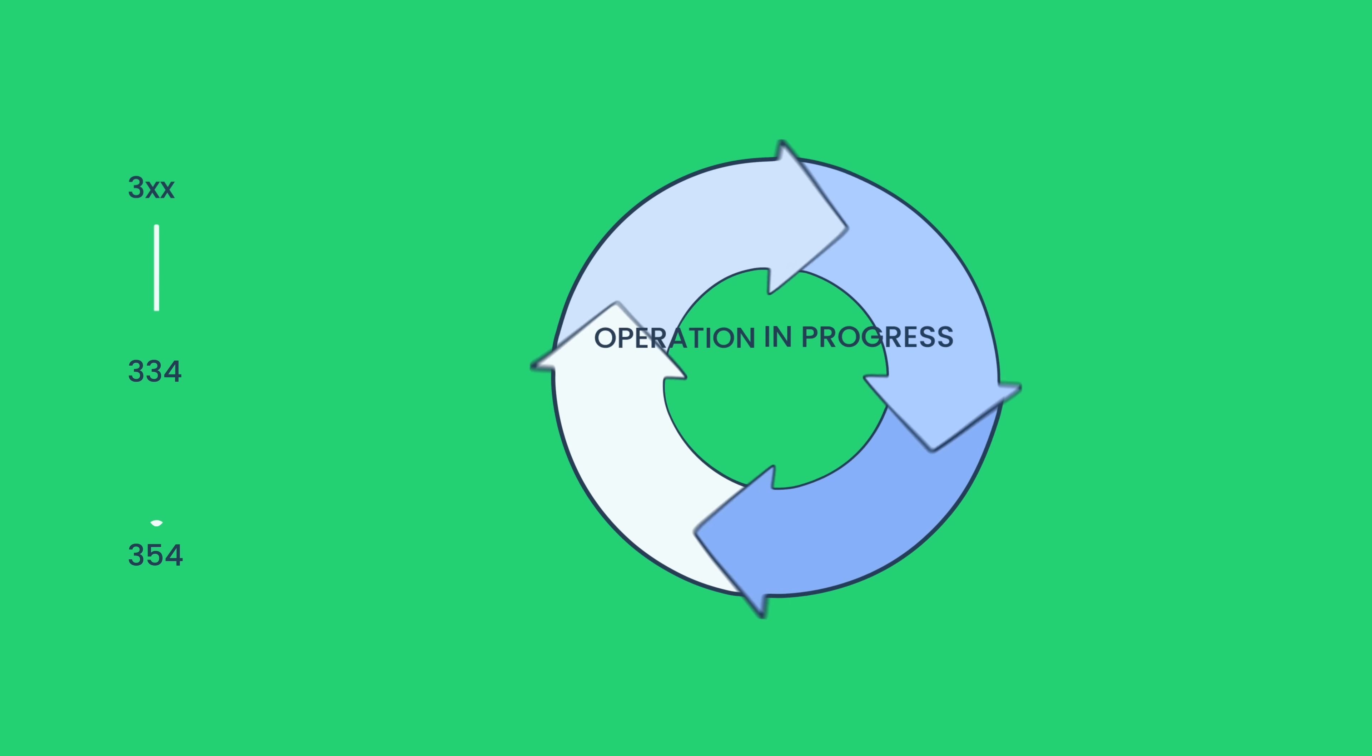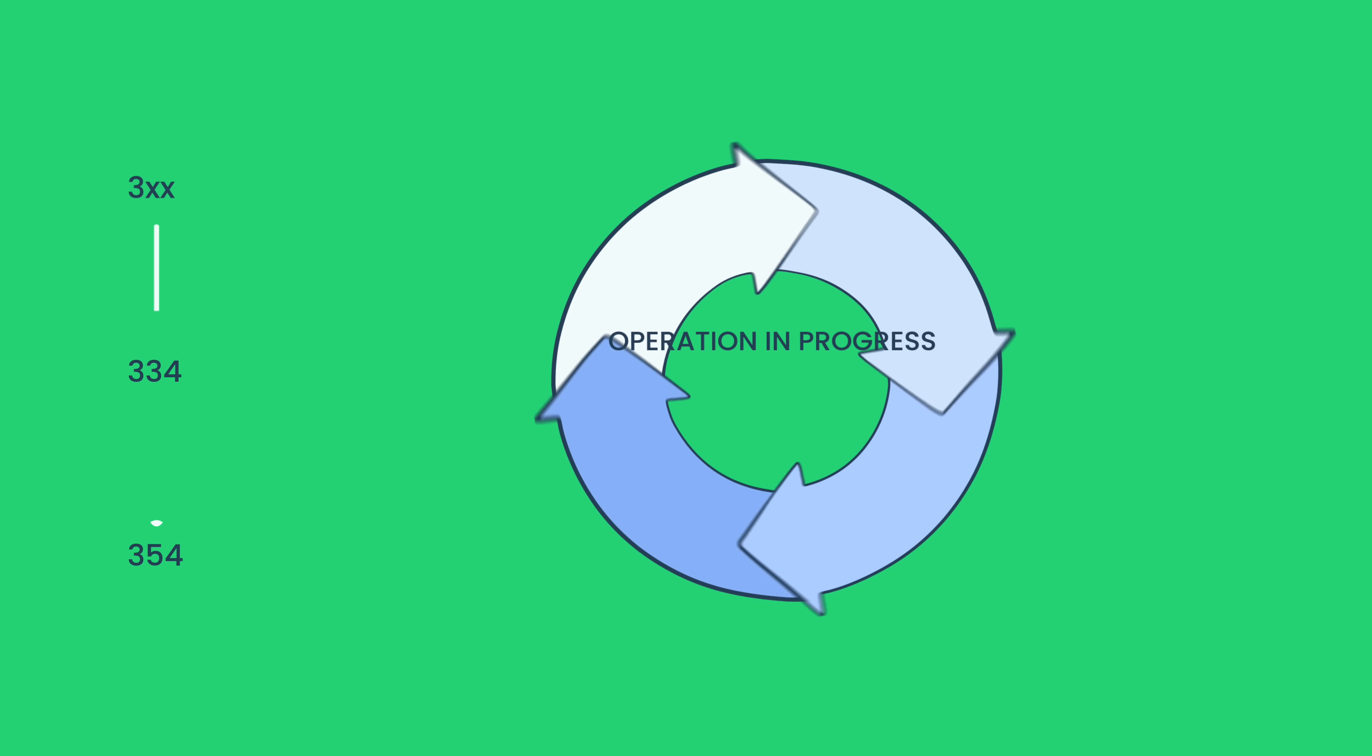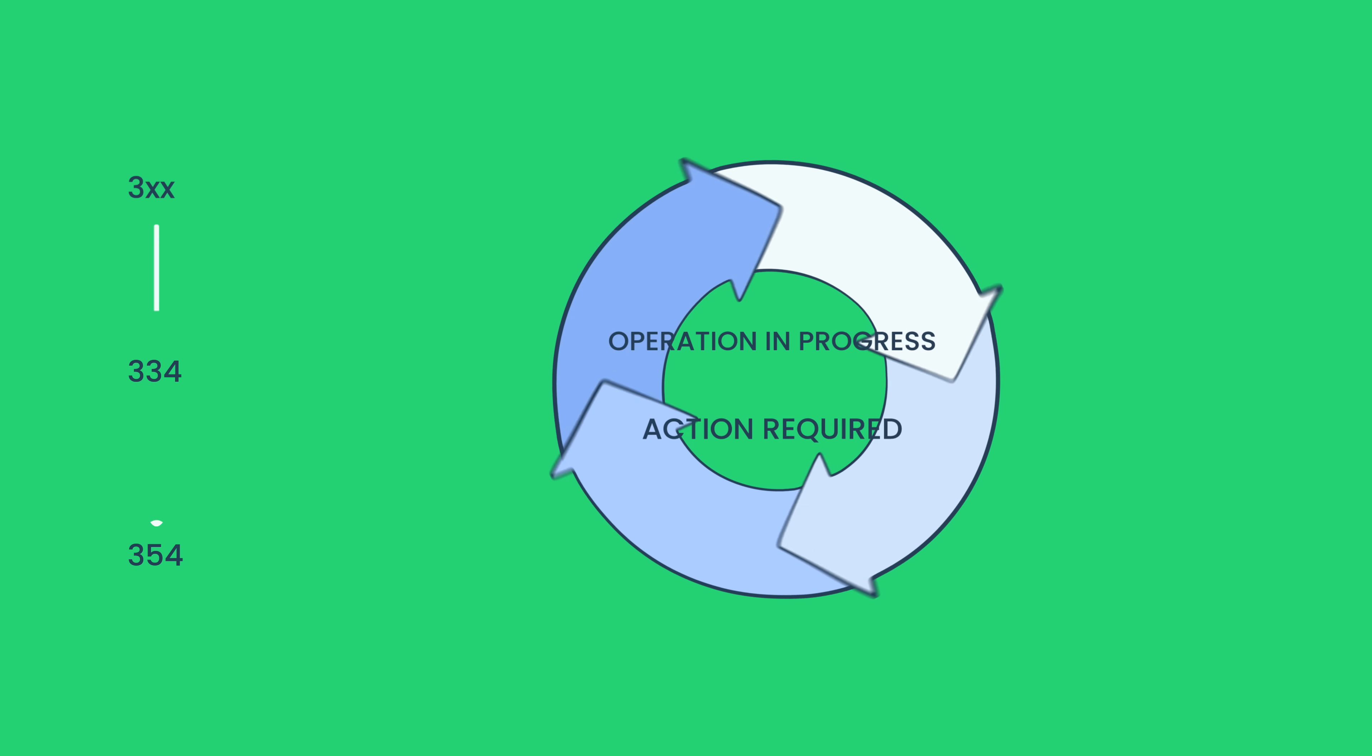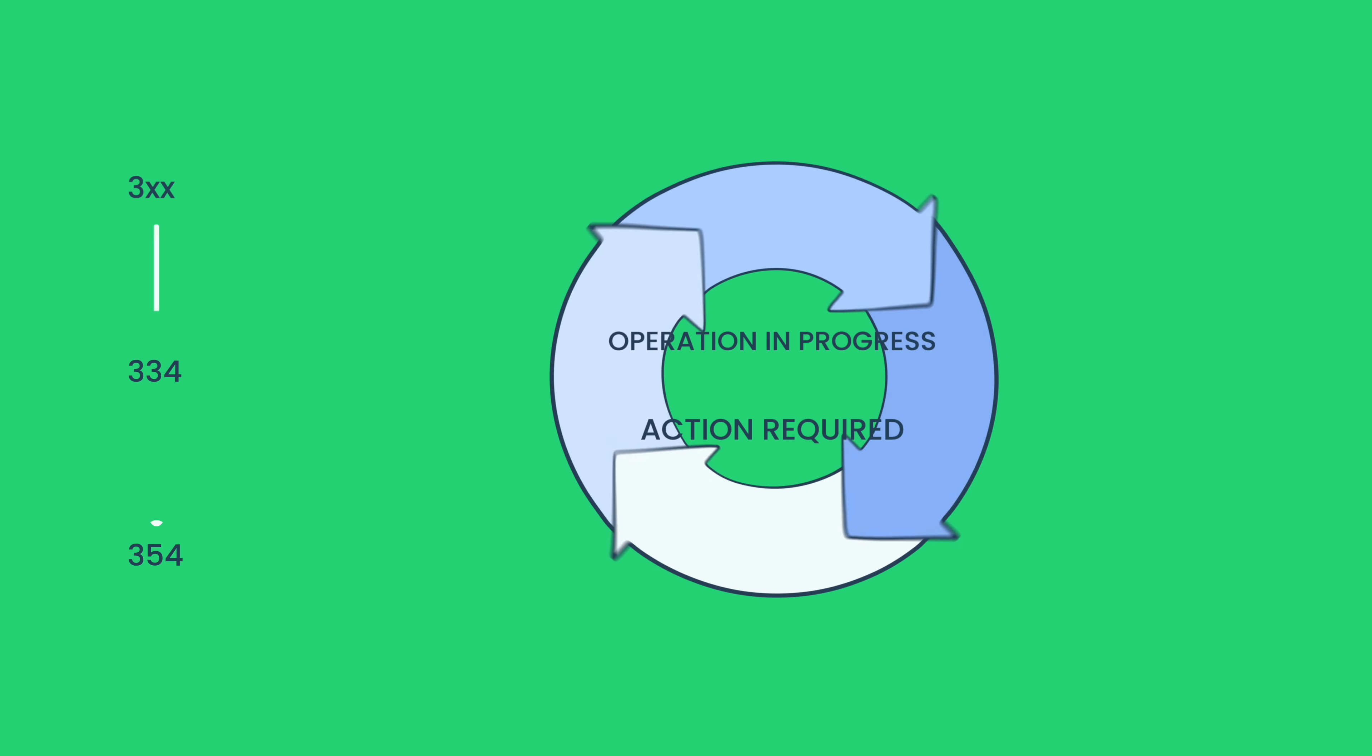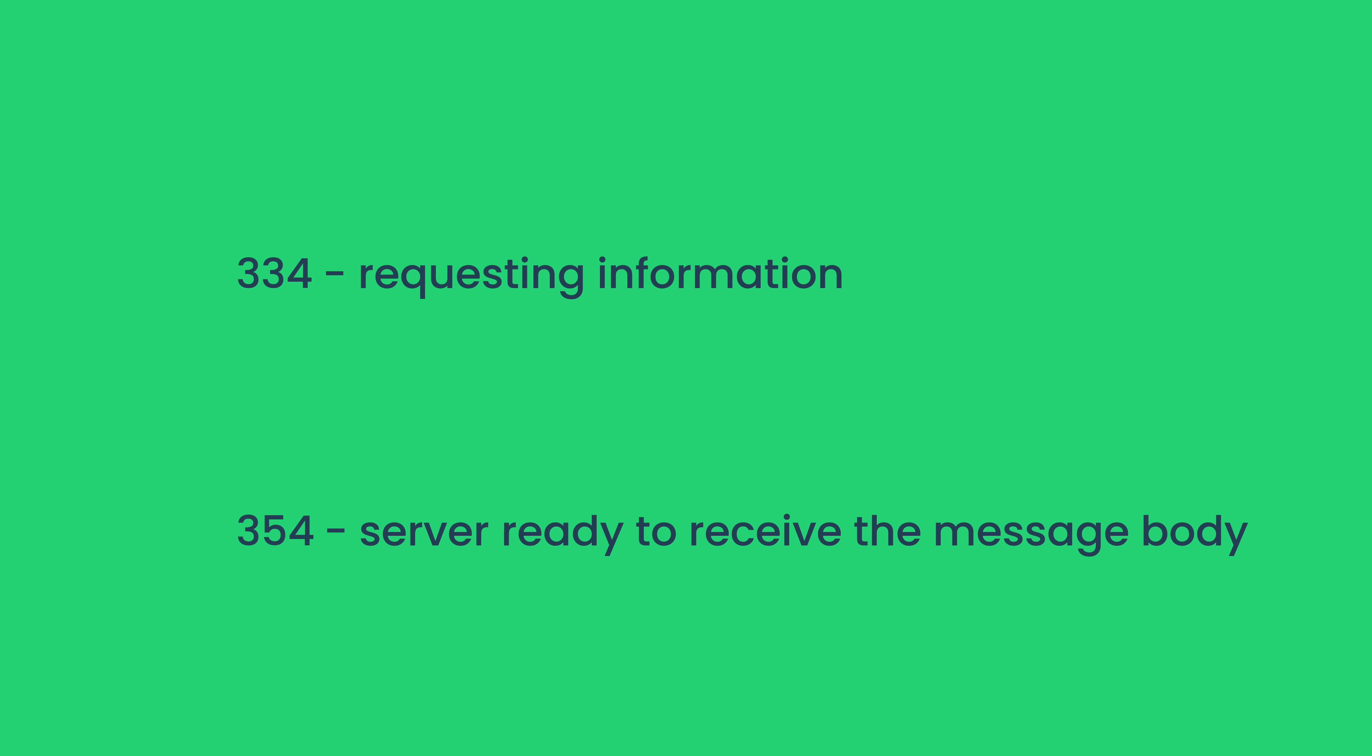Further Action Required response codes suggest that an operation is in progress and further action is needed to complete it. Code 334, which is sent when the server needs to request further information from the client, and Code 354, which is sent when the server is ready to receive the message body, both belong to the Further Action Required response code category.